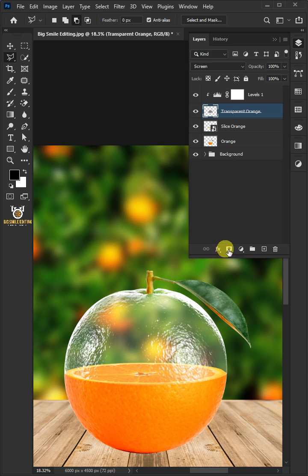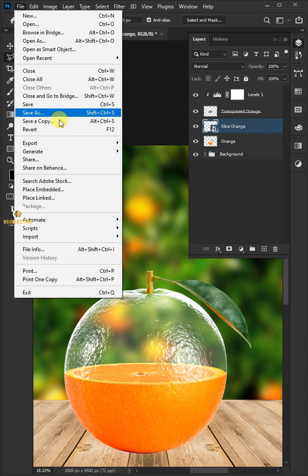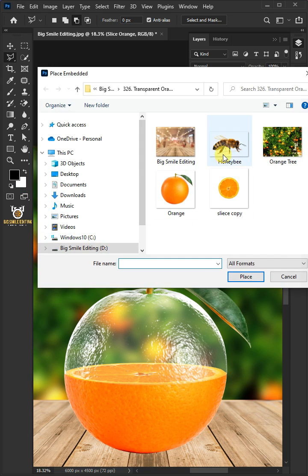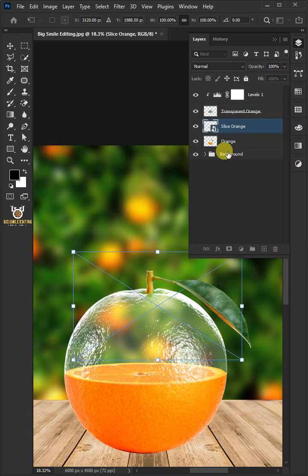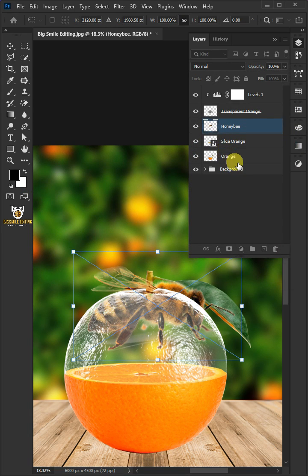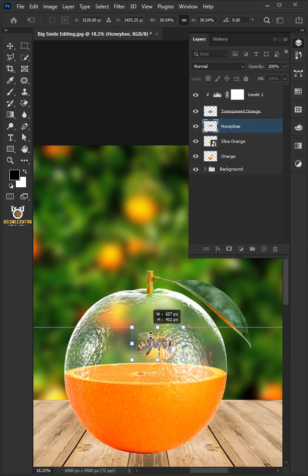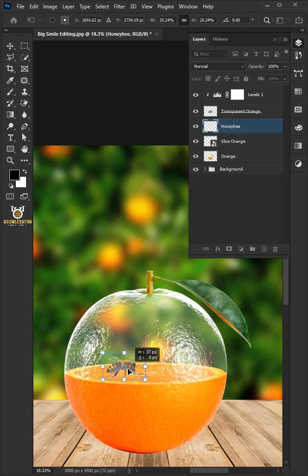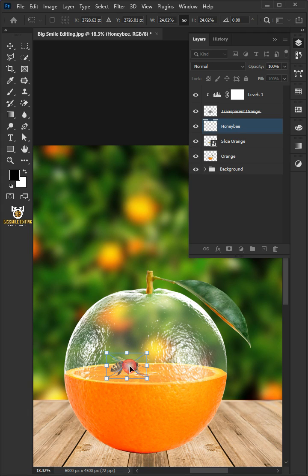Select the layer below. Go back to File, Place Embedded, and place your Honey Bee photo. Drag the bee to a position you like. Hit Enter on the keyboard.